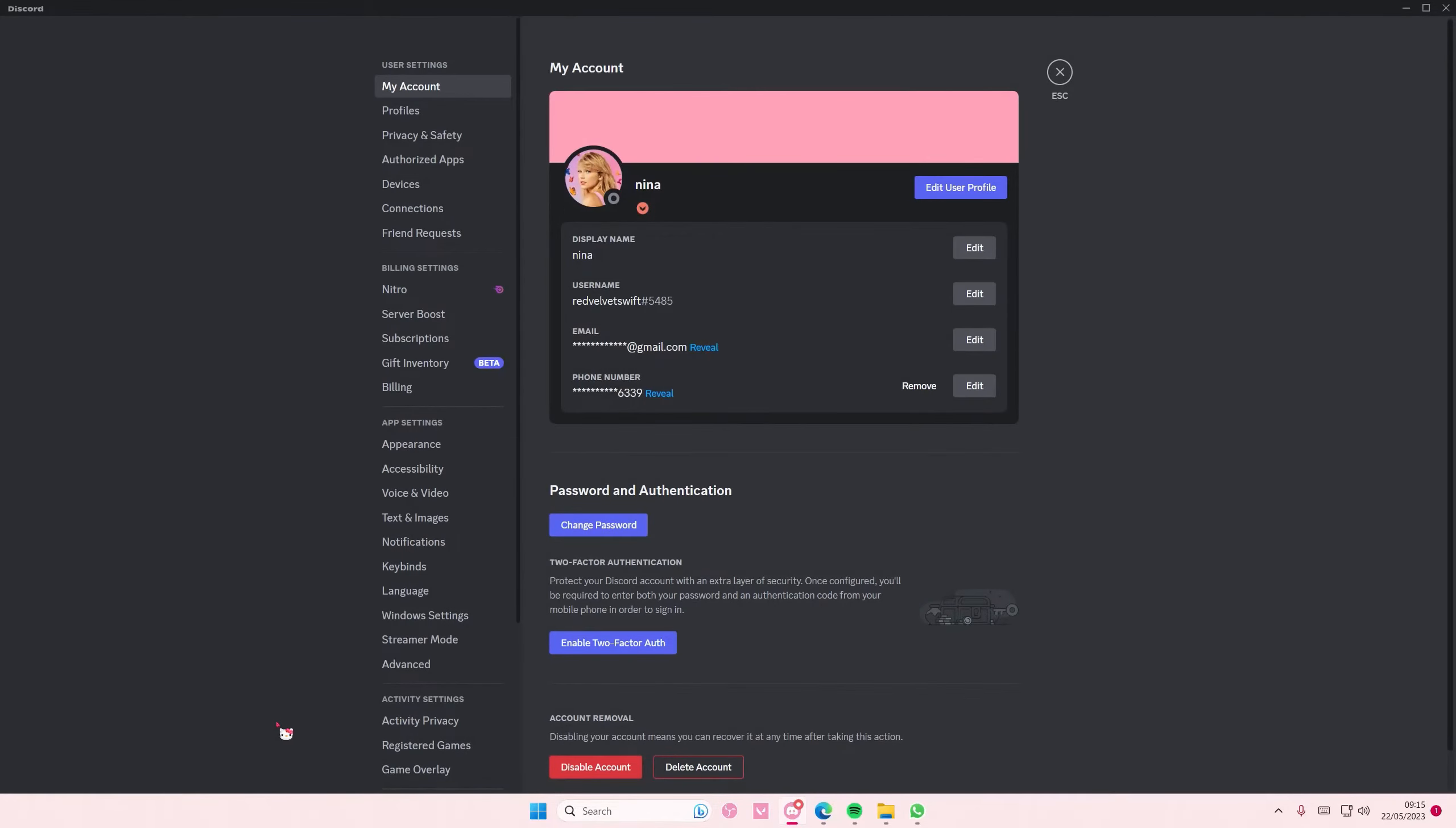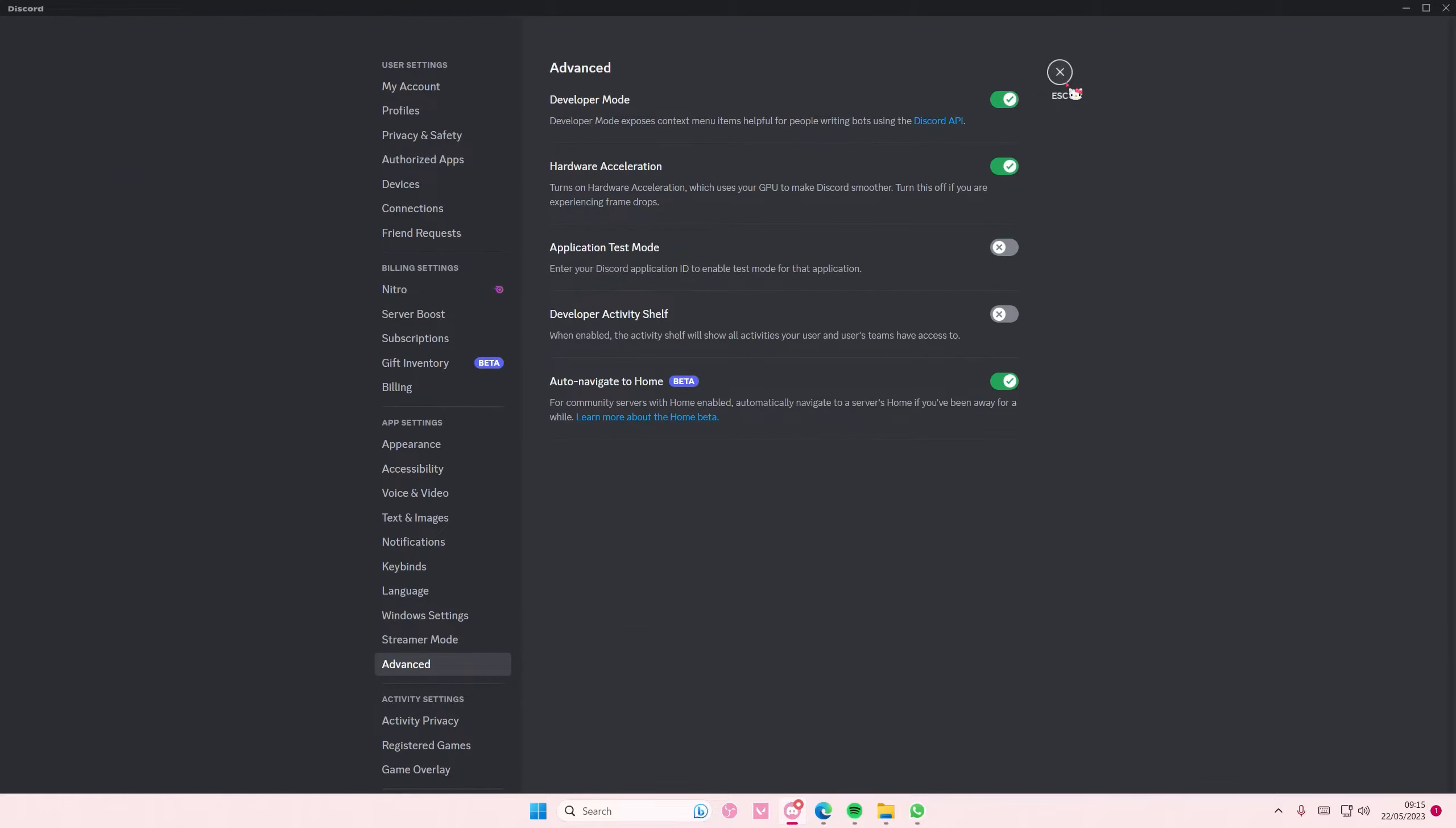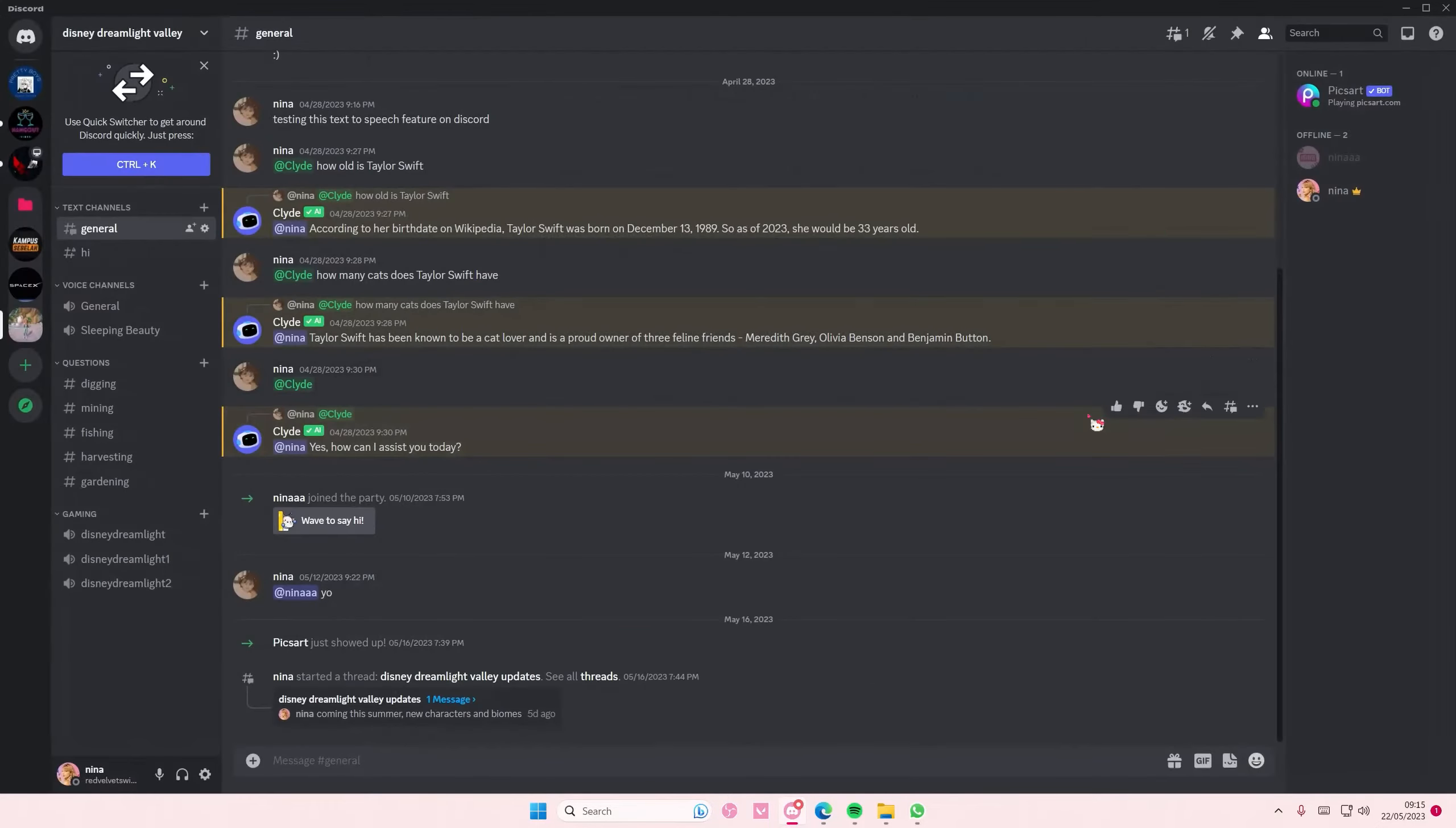Then you're going to go to advanced and you're going to enable developer mode.